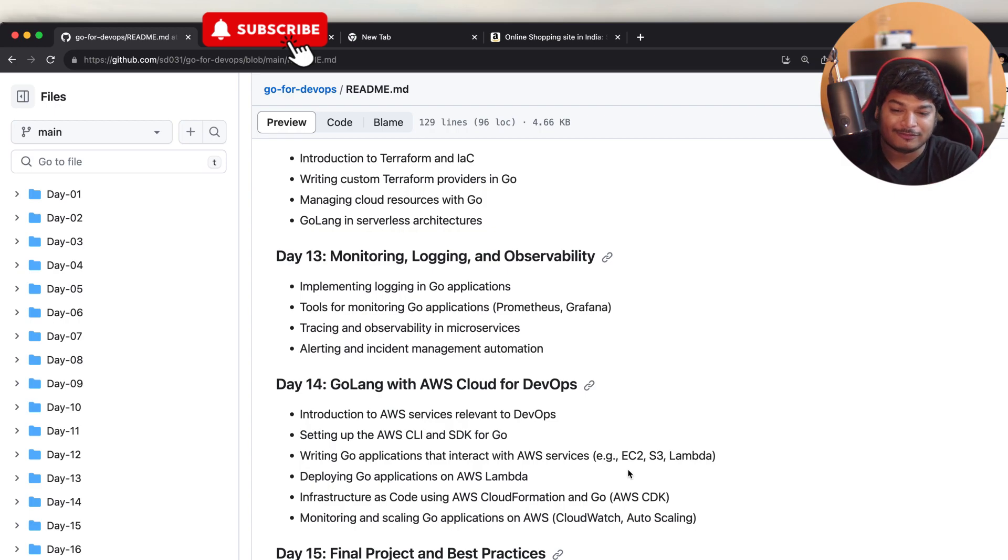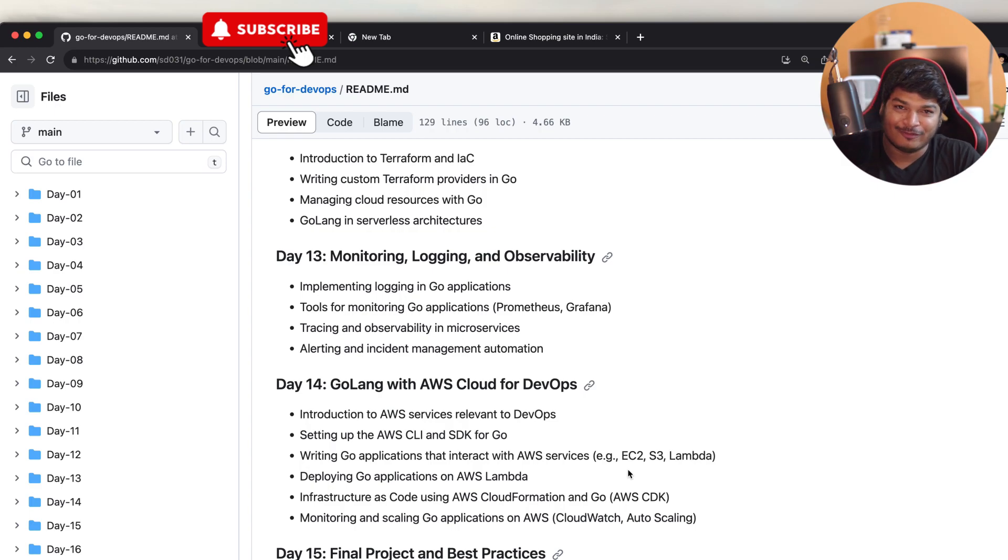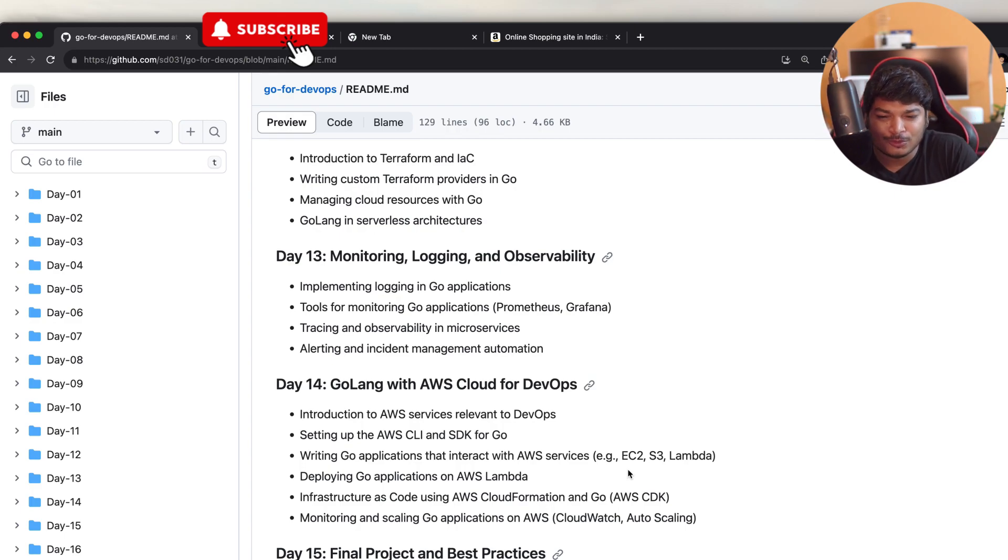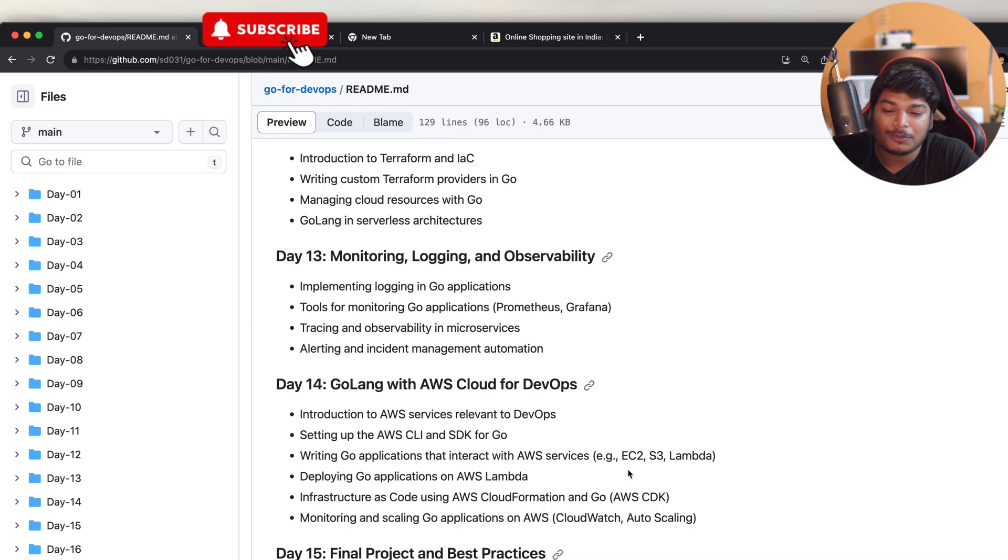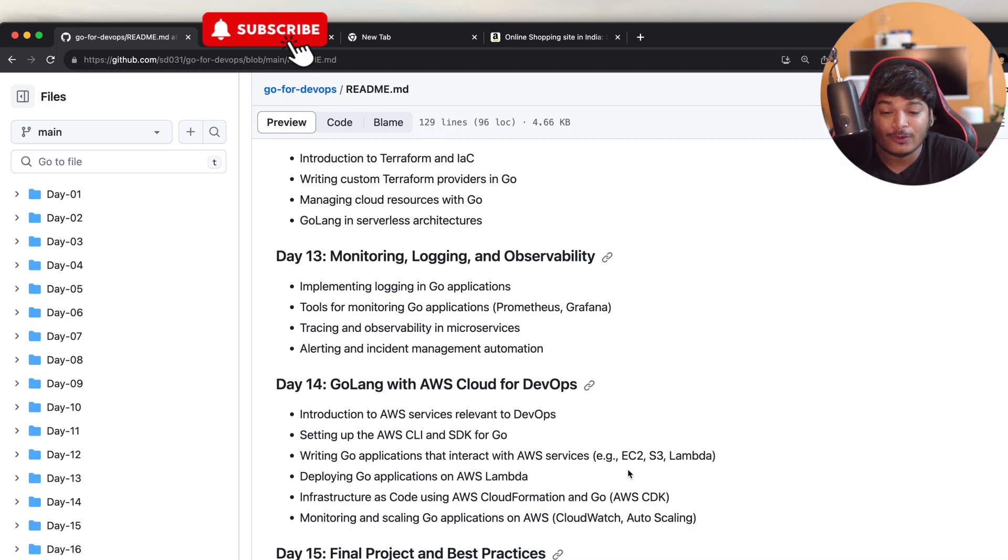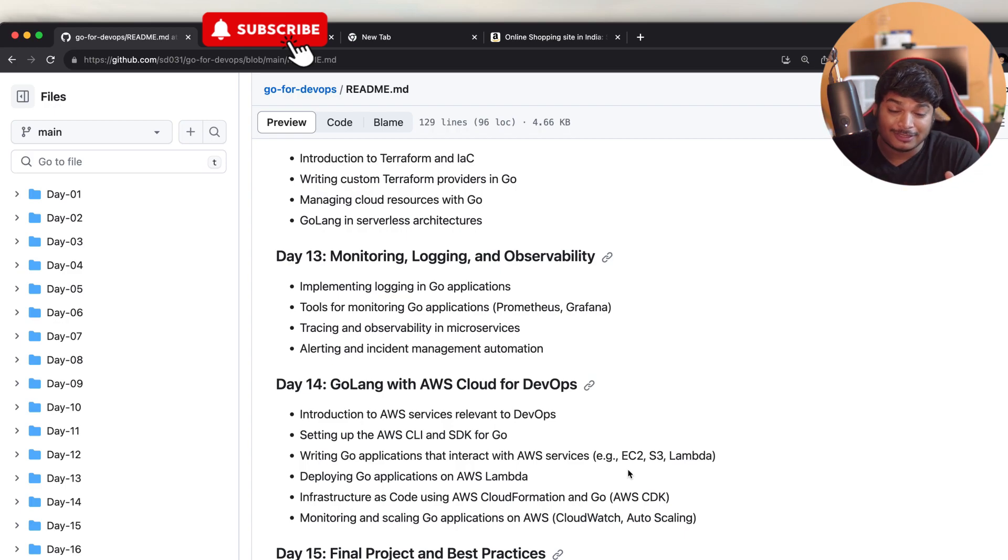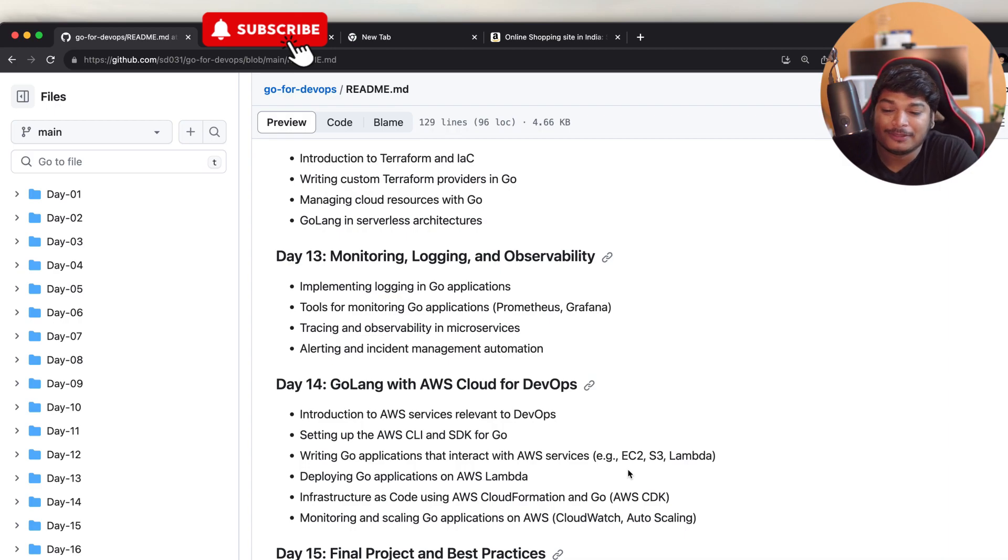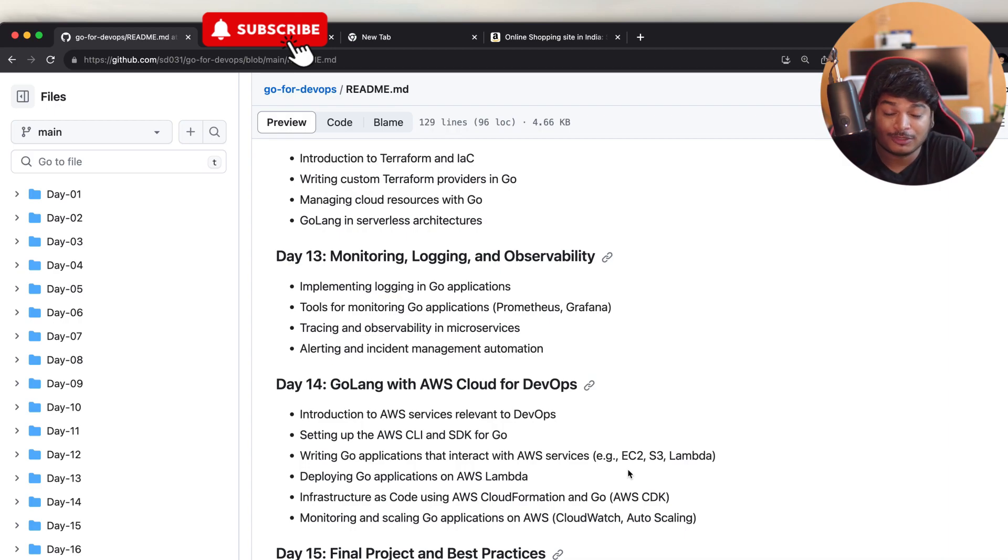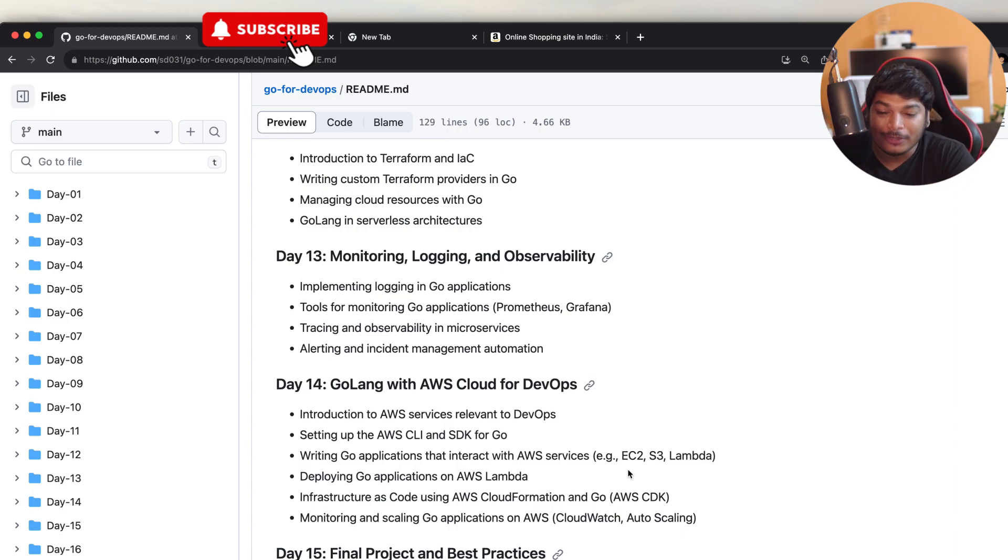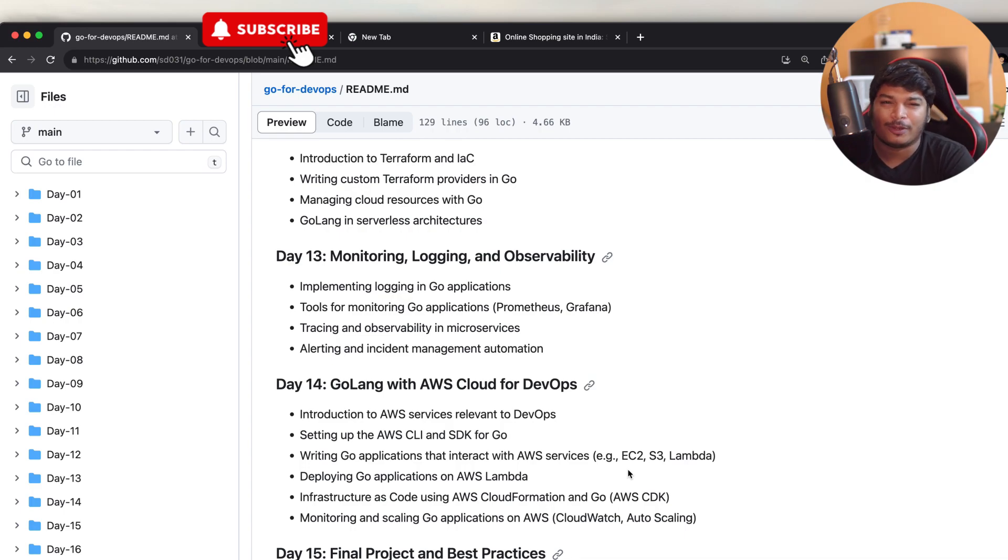On Day 14, we'll cover Golang with AWS Cloud for DevOps. The topics we'll be covering: first, introduction to AWS services that are relevant for DevOps, then setting up AWS CLI and SDK for Go, then writing Go applications that interact with AWS services using of course AWS SDK for Go, deploying Go applications on AWS Lambda, then infrastructure as code using AWS CloudFormation with Go, which is actually using AWS CDK with Go, then monitoring and scaling Go applications on AWS, where I will show you what are the best practices you should follow for scaling Go applications.